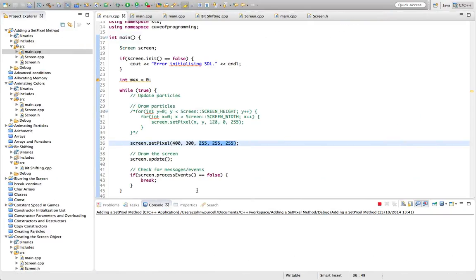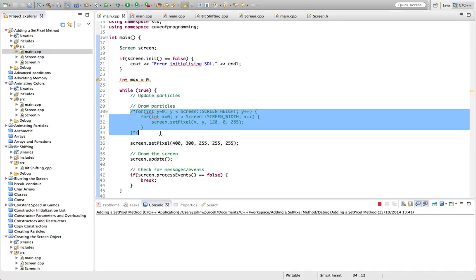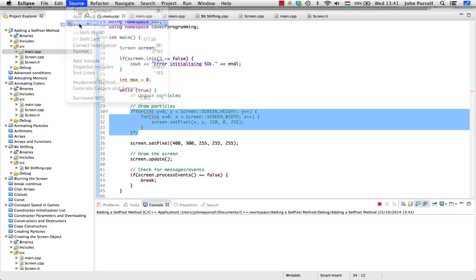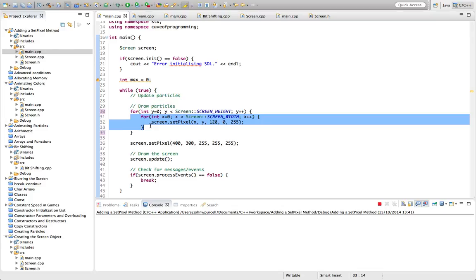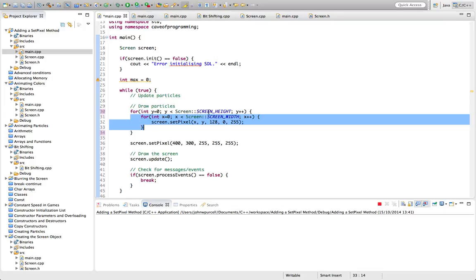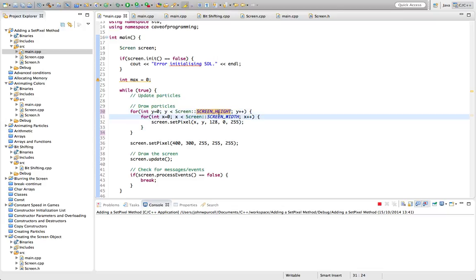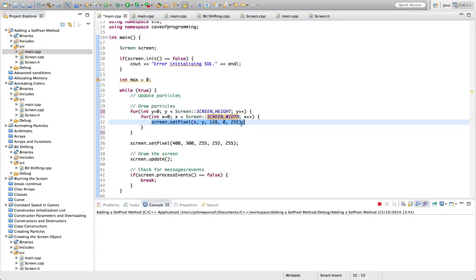Back in Eclipse, we can add a block of colors. By iterating through all Y values — each row up to the screen height — and for each Y iterating through all X values up to the screen width, using a nested loop we can visit every pixel. Calling screen.setPixel with X, Y and color values of 128 for red, 0 for green, and 255 for blue gives us a purple color. Now we've got a big block of purple with a single white pixel in the center.